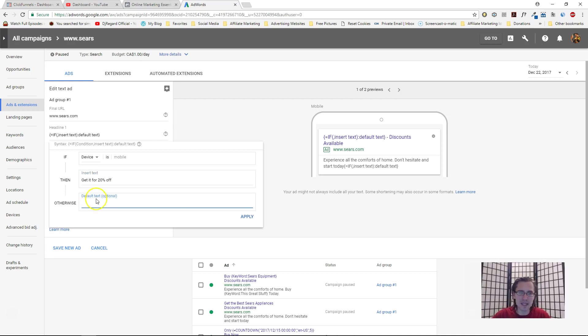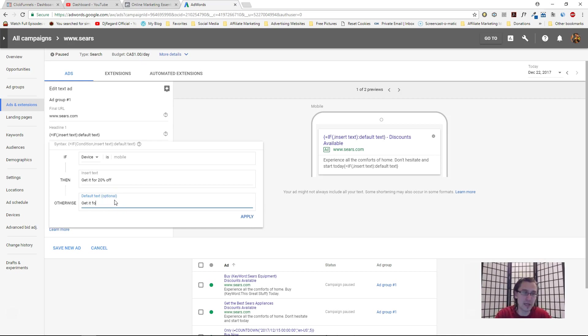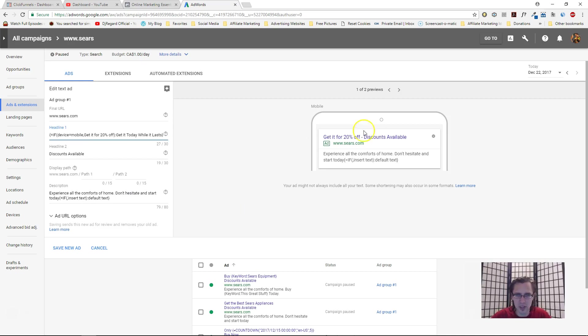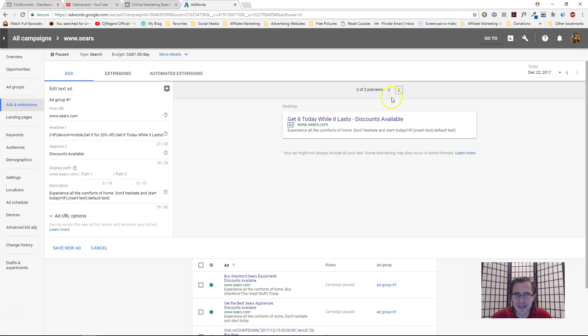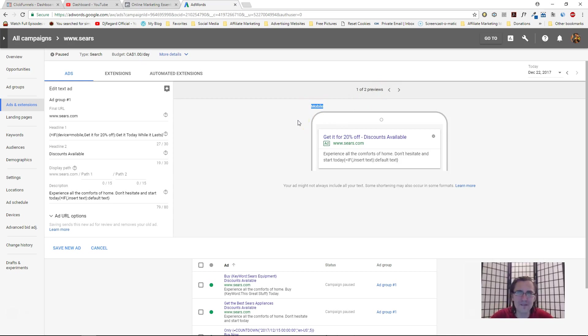And if it's not mobile, which means if it's desktop, then it will say 'get it for maybe 10% off,' or whatever you have, or maybe not even a discount—'get it today while it lasts.' Let's take a look at the preview. On mobile it says 'get it for 20% off,' and on desktop it says 'get it today while it lasts.' It's that easy, it's that simple, but it's that effective. You don't have to make two different sets of ads.